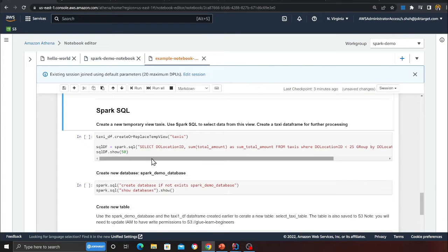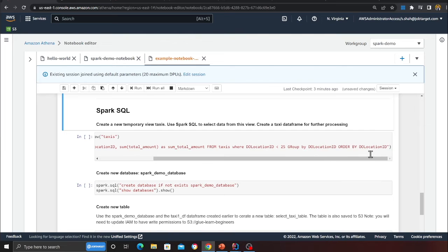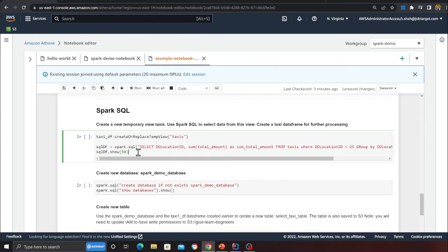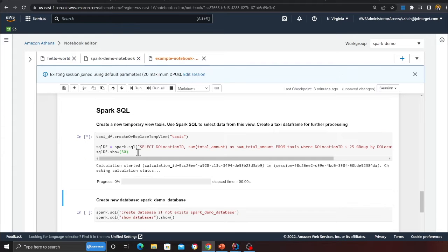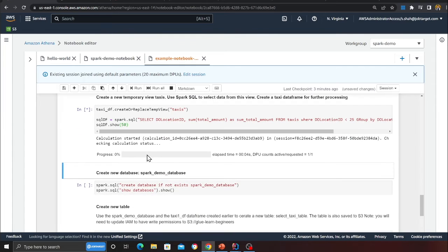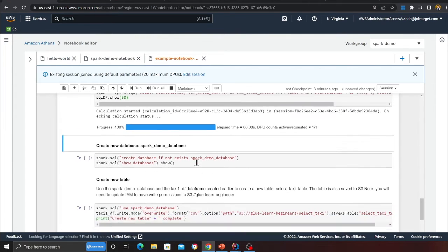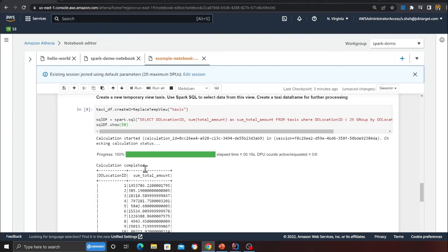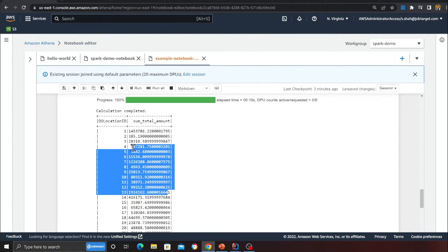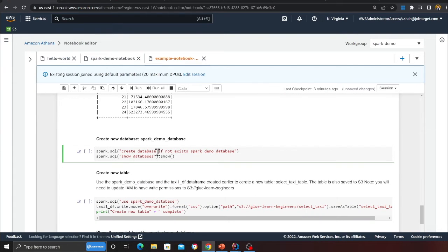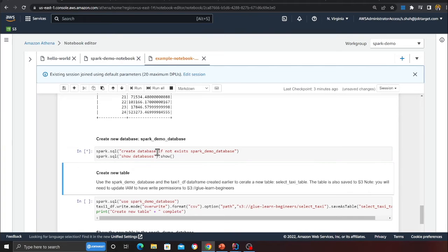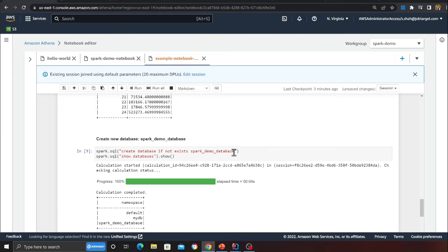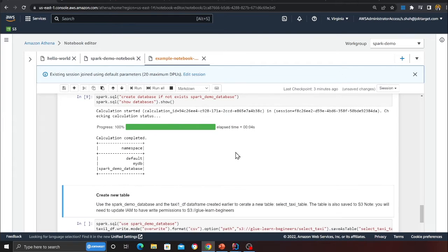If you want to interact with SQL, you can also do that. Essentially here you can see they have given a nice custom SQL code, and you can do dot show 50 which means it's going to show the first 50 items. I'm just quickly going to run that, might take a second or two, and that's done. Now it should show me the data as you can see. You can create new databases as well, so you can write SQL like create database if not exists Spark demo database.